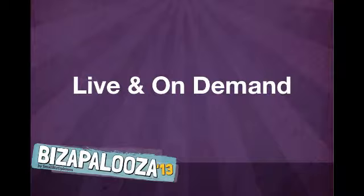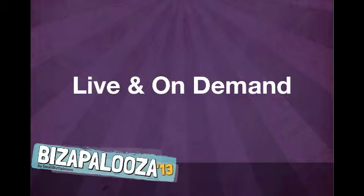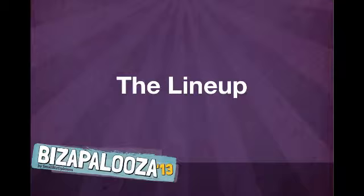Each presentation will play live during the time that it's scheduled. But if you miss it, don't worry. You can catch the replay another time. We will make the replays accessible for free for at least 30 days after the event. So now, let's get straight into the lineup.